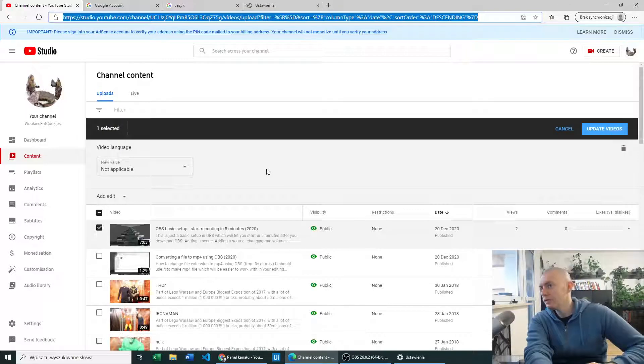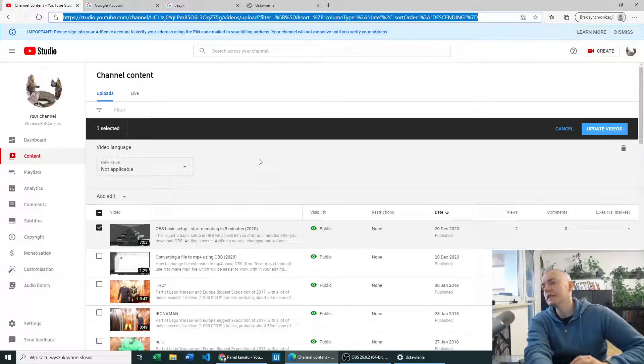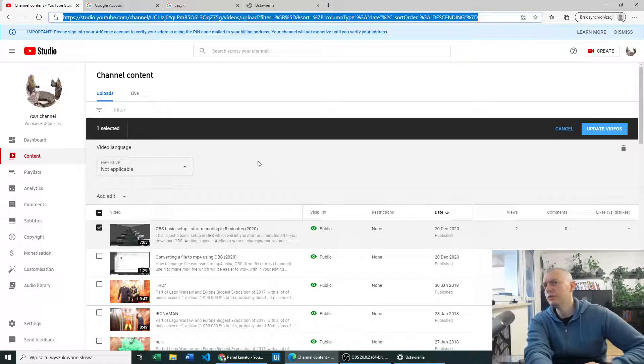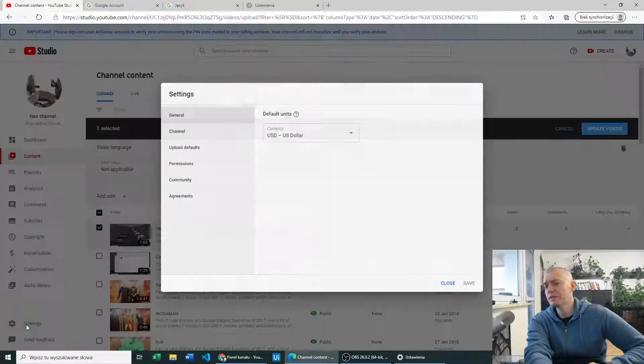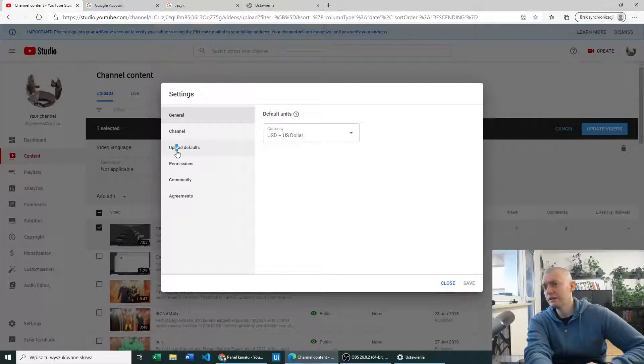Hello, so today we'll be setting a new language in our YouTube studio. In order to do this, don't listen to others. It's not in settings.